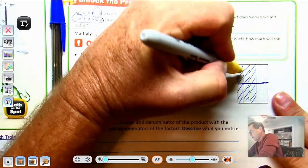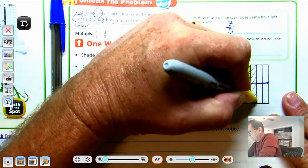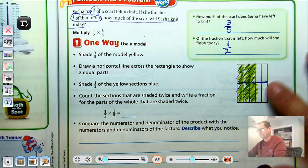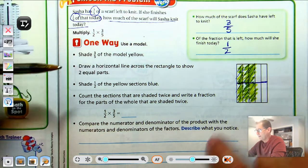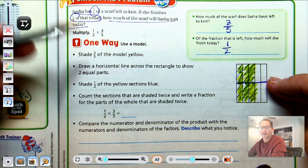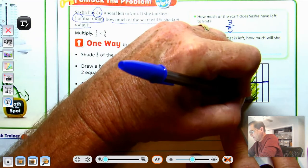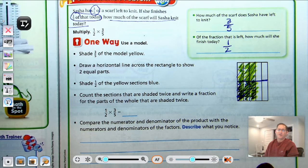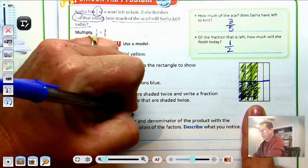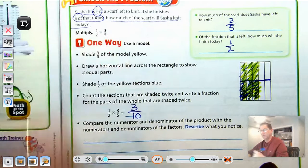Shade three-fifths of the model yellow. Draw a horizontal line for the half, and then color half of the yellow section blue. It doesn't really matter which half. So how much do we have shaded? We have one, two, three out of ten pieces. So we have three-tenths.